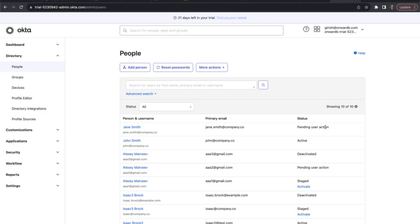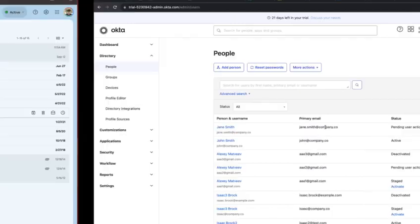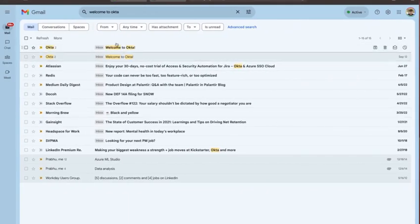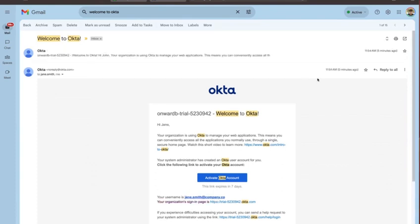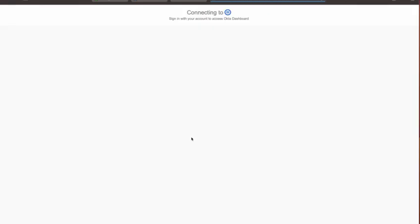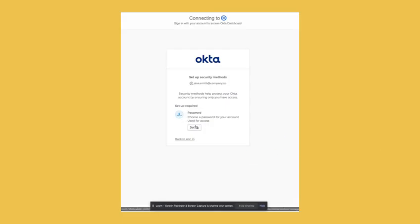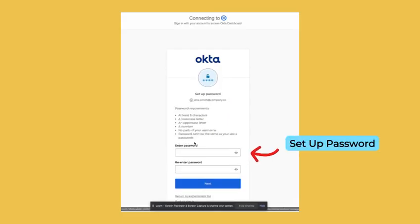This is because our integration has created the Okta account and now Okta is awaiting user action. If you recall I provided an email at gmail.com as Jane's personal email account, and you will see that just now I received this email from Okta asking me to activate my account. So let me go ahead and do that. I can set up my password.